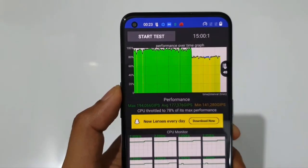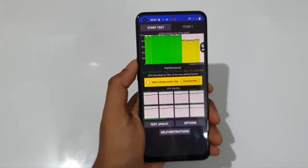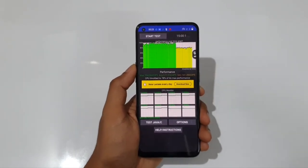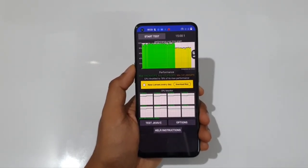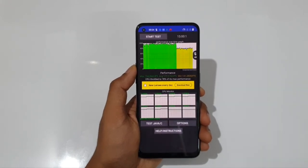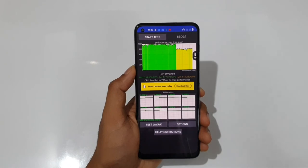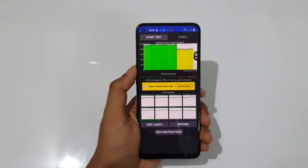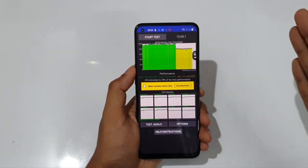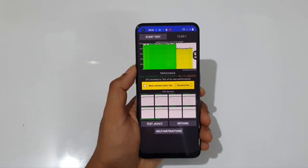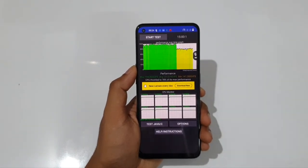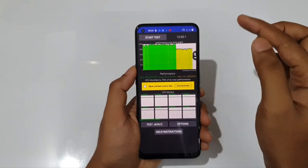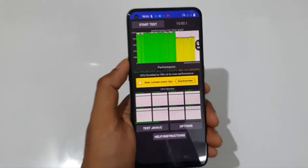As detected, it throttles to 78% of its maximum performance. So if this phone is capable of doing 100 tasks, after 15 minutes it can only do 78 tasks. The Dimensity 900 performs nearly well for the first 10 minutes or up to the 40-degree Celsius mark. But if you play games continuously for 15 to 20 minutes or beyond and the temperature exceeds 40 degrees, the performance would suffer significantly.